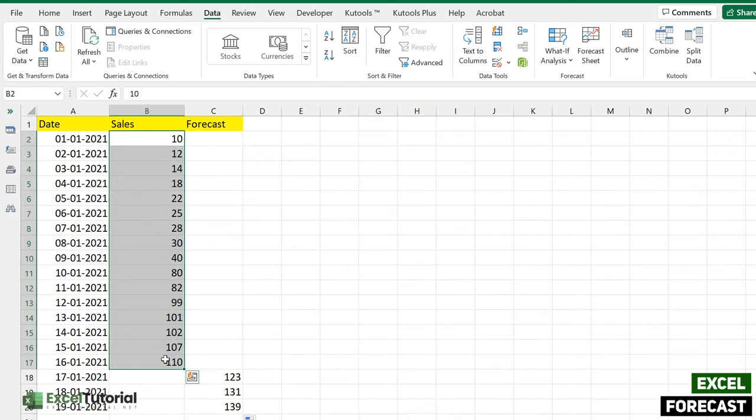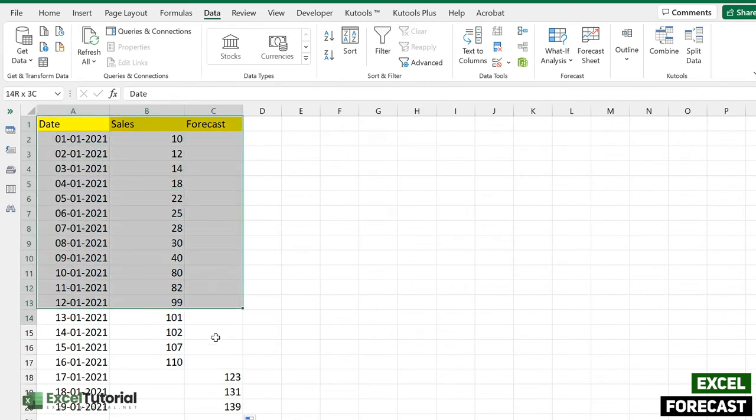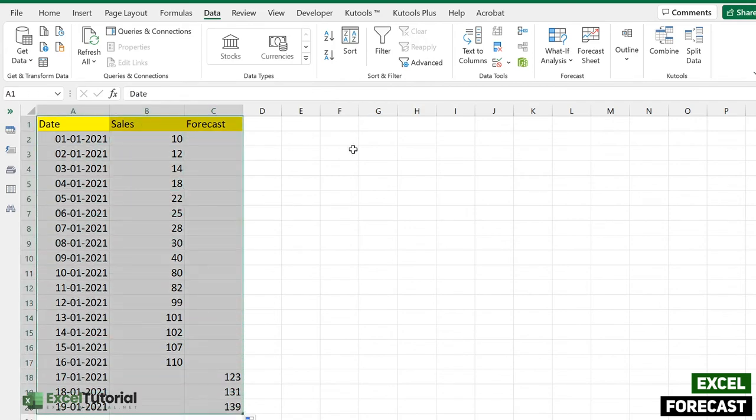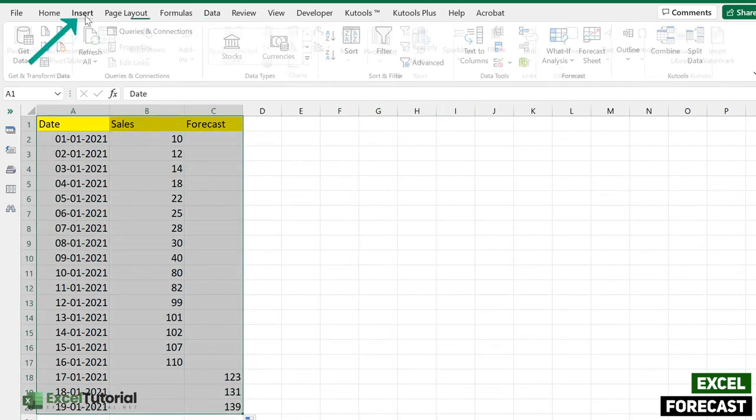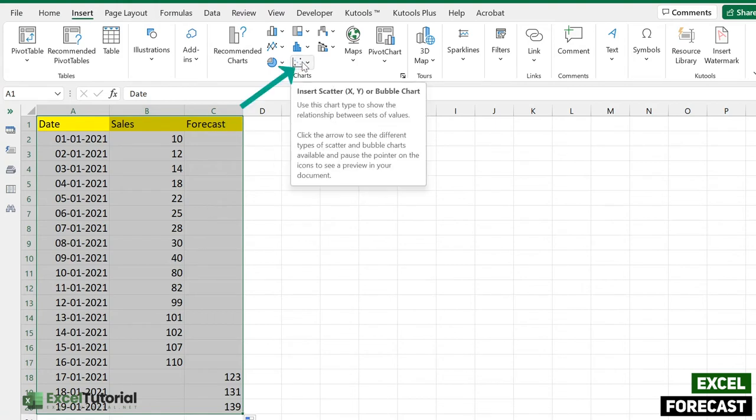Let's create a chart. To create a chart, we just need to select all the tables here which we have, and now we will go to the Insert. There are various different types of charts, but for this particular forecast we will use the scatter charts.